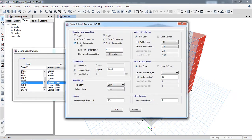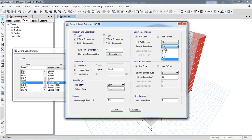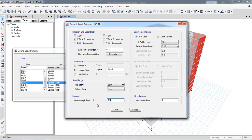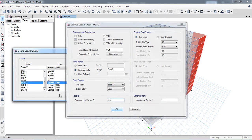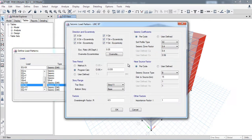By clicking Modify, I set the X-direction with plus eccentricity. The code requires considering accidental eccentricity of 5%. We are considering the intermediate moment resisting frame from base to top. I will now do the same for the remaining negative direction combinations.